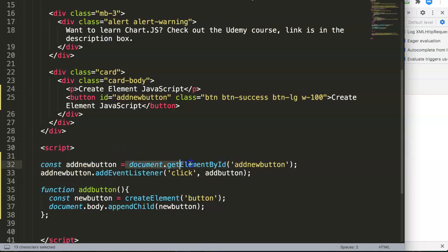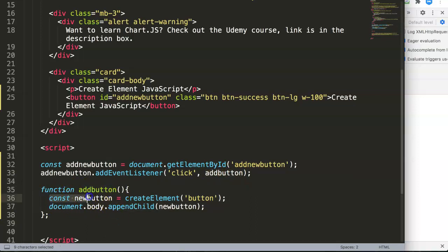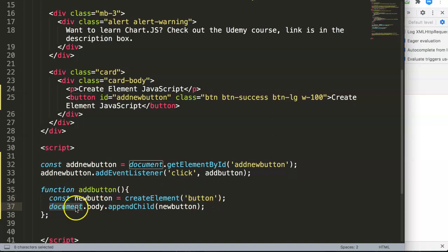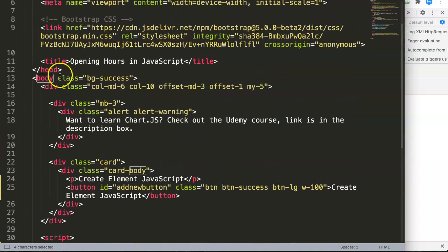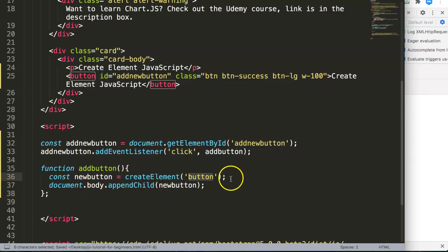So basically what we're saying here is: select this ID name, and the moment we click on it activate this function. This function creates a new constant newButton equal to createElement for a button tag, and this button tag will be added into the document. The parent is the body tag, and we attach — append — the child newButton into it.